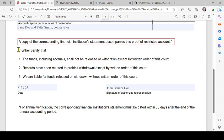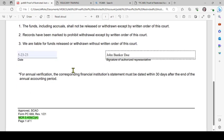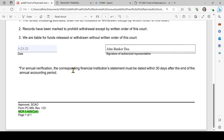It further says: 'I further certify that the funds, including accruals, shall not be released or withdrawn except by written order of this court. Records have been marked to prohibit withdrawal except by written order of this court. We are liable for funds released or withdrawn without written order of this court.' This section is dated and signed by the authorized representative of the bank.